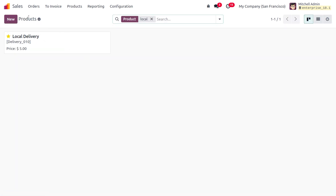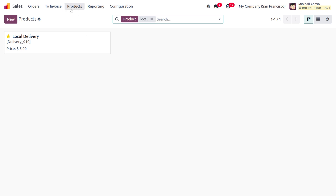The third product type is combo. Combo products were introduced in Odoo 17 and continue in Odoo 18. In Odoo 18, we can manage the selling of combo products from the sales module. Combo products are a powerful feature that allows you to bundle multiple products together and sell them as a single unit.